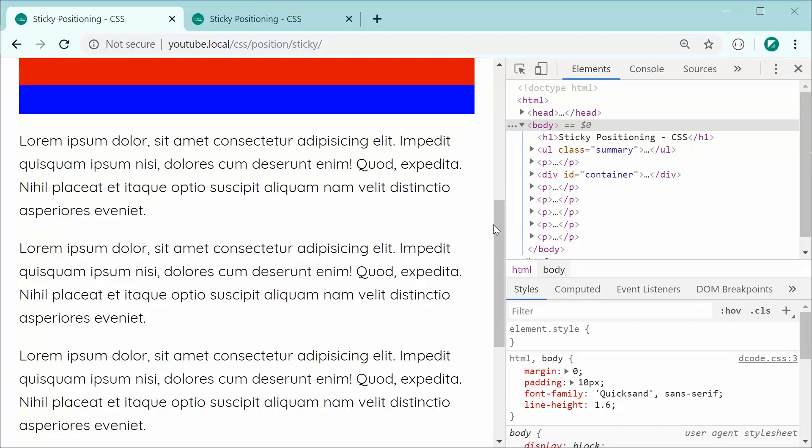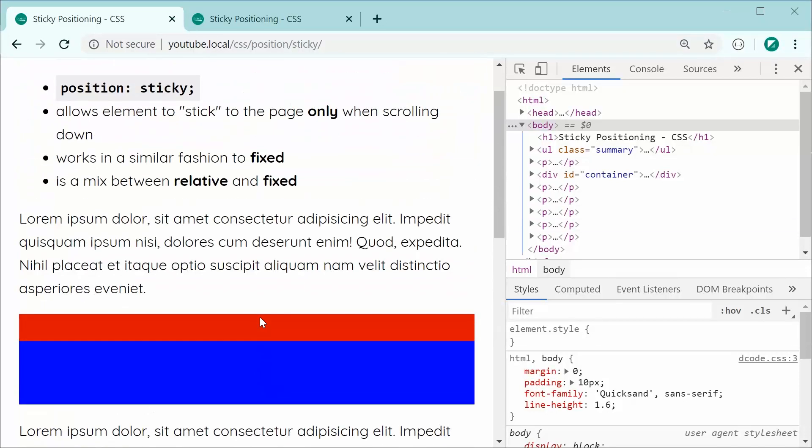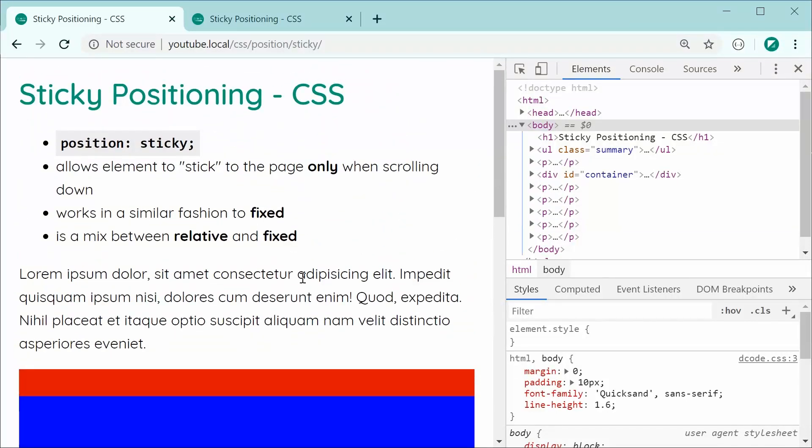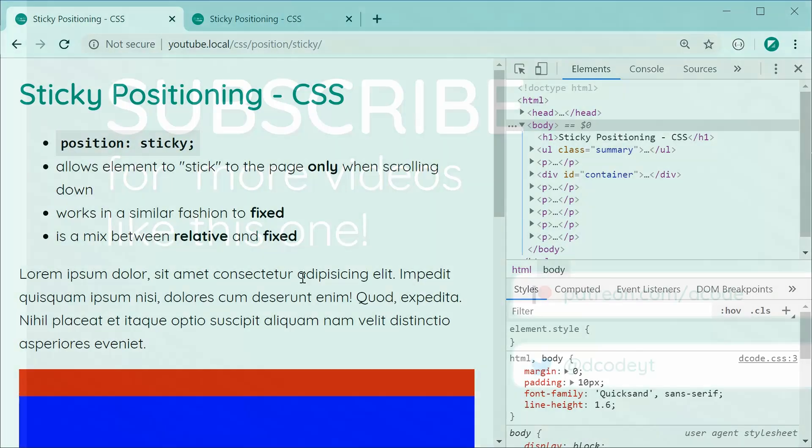So, this right here is especially useful for sticking table headers. In fact, I made a video about creating sticky table headers last week. So, definitely check that out if you're interested. But anyway, this is how to perform sticky positioning using CSS. Thanks for watching guys and I'll see you later.